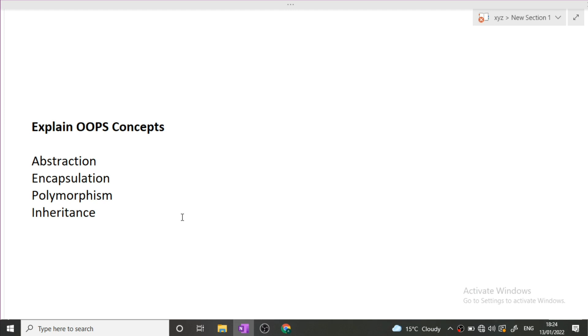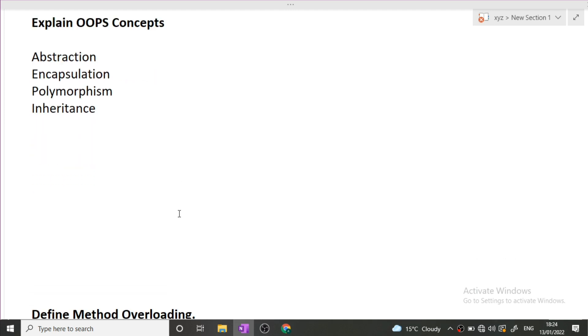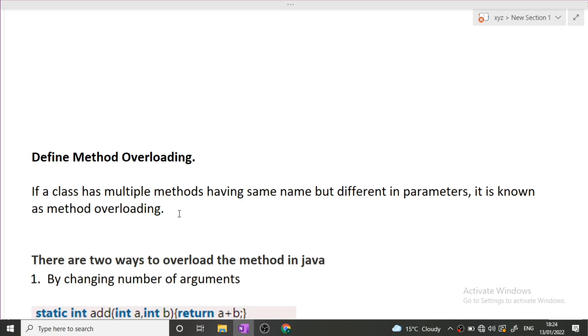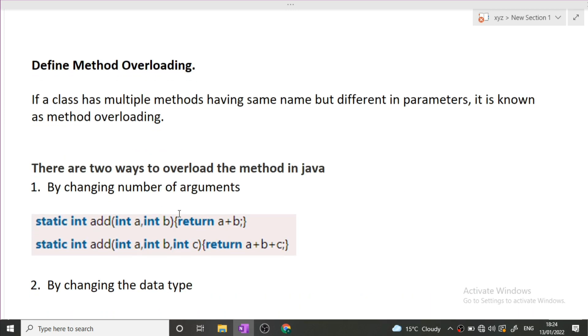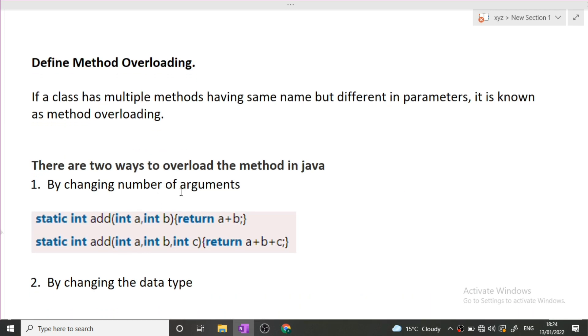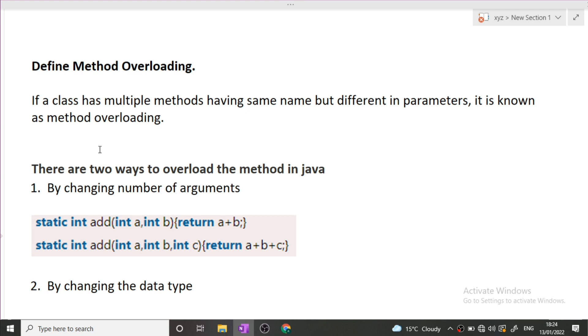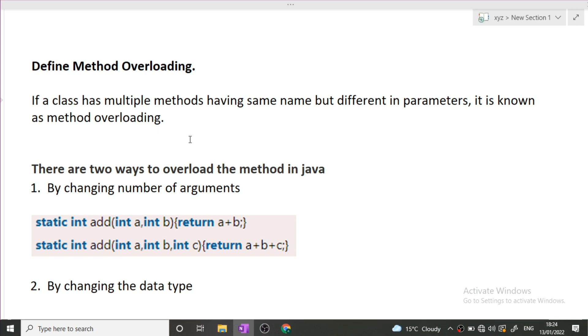Next question was define method overloading. Method overloading is if a class has multiple methods having the same name but different in parameters, it is known as method overloading. We all know that in a method there are two things: one is the method name and other is the argument that we pass.